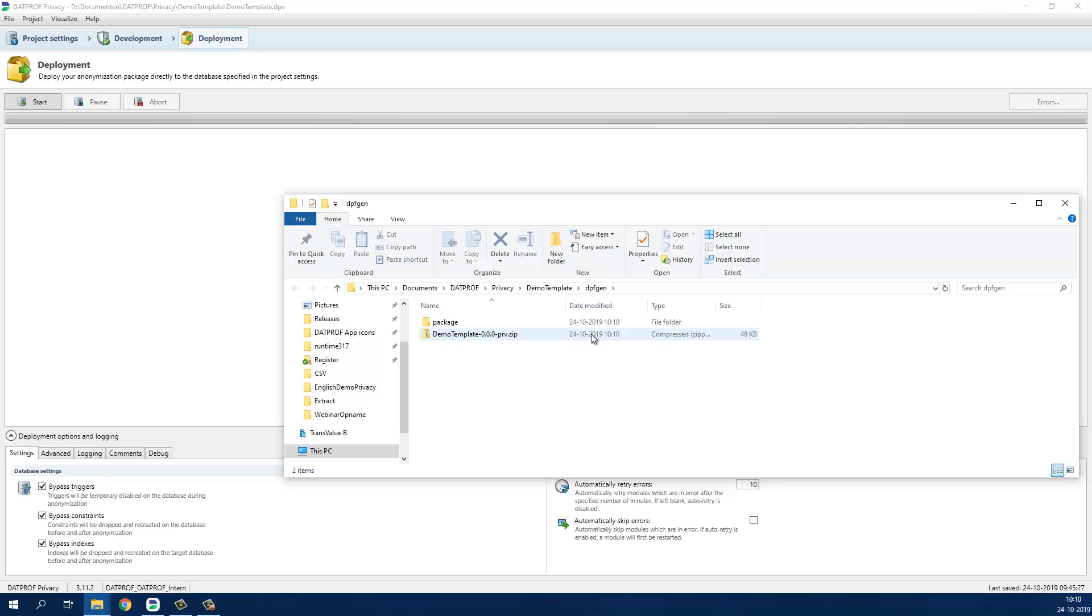Runtime is a central test data portal to monitor, execute and self-service your test data within your organization. There is a lot more to cover about Privacy and Runtime but that's for another time.